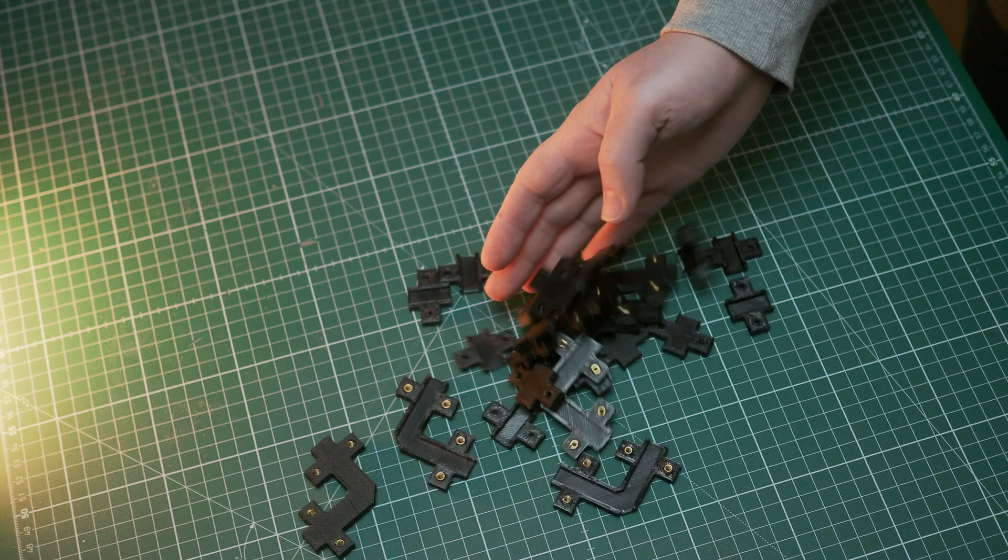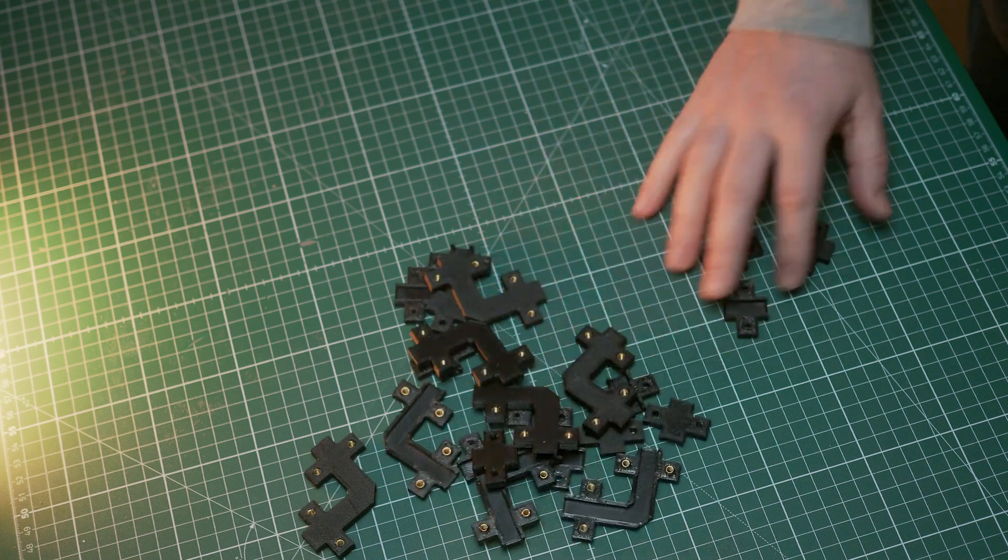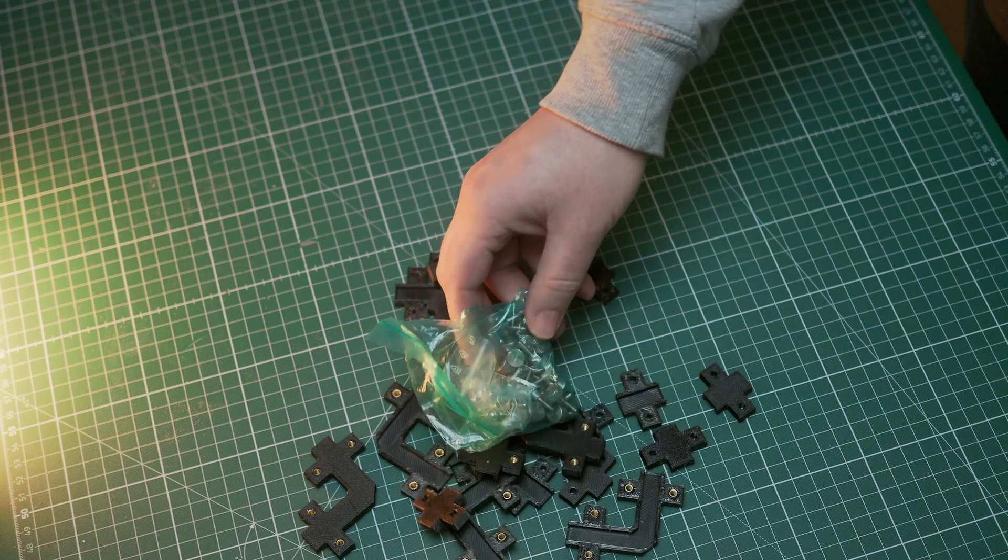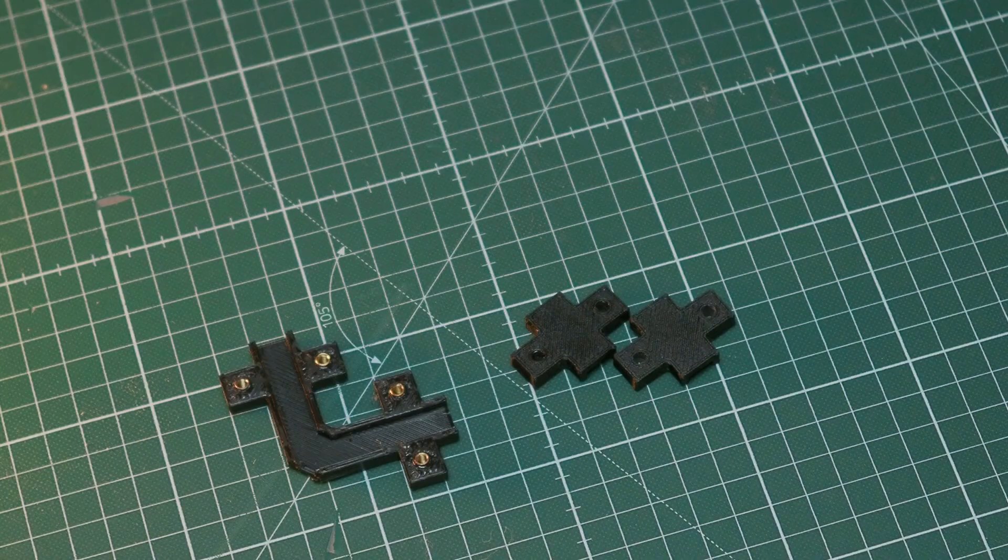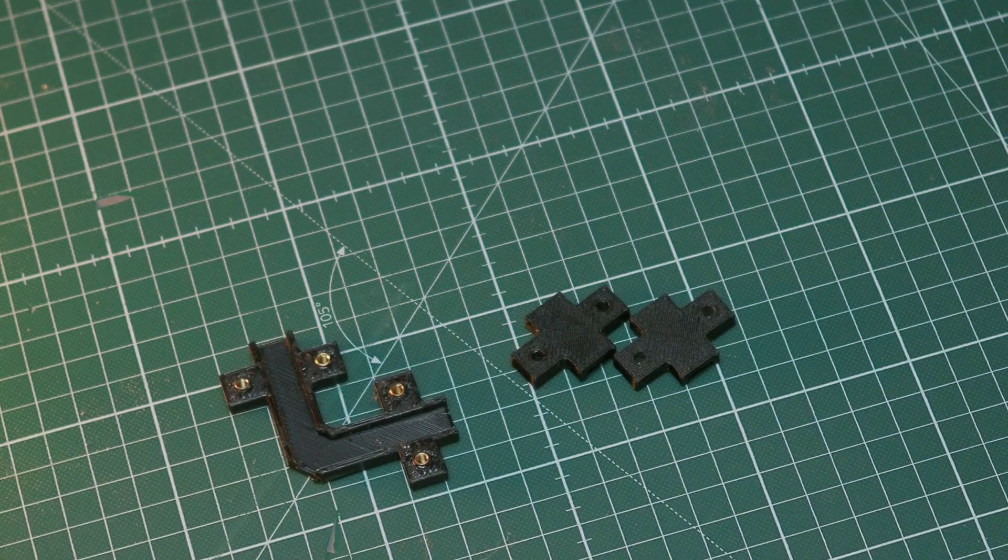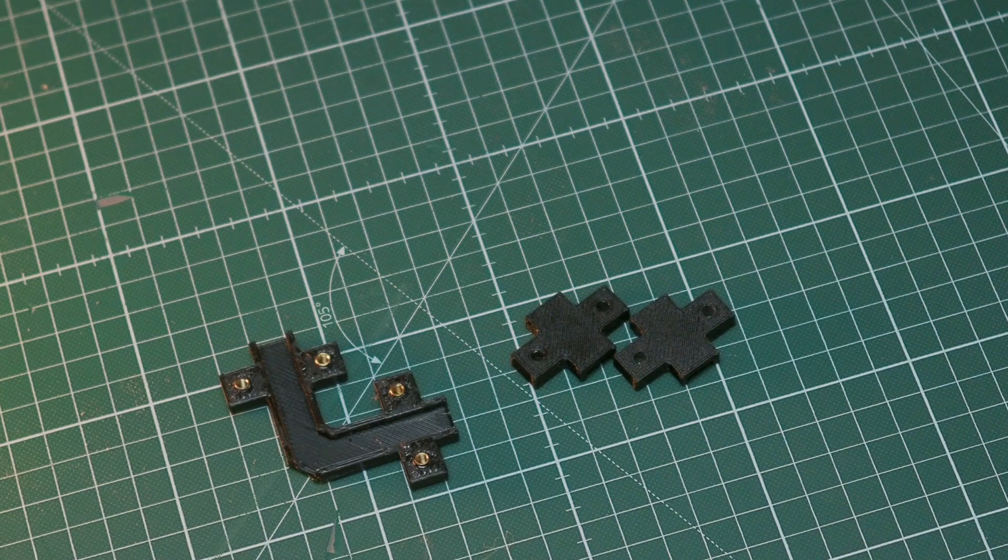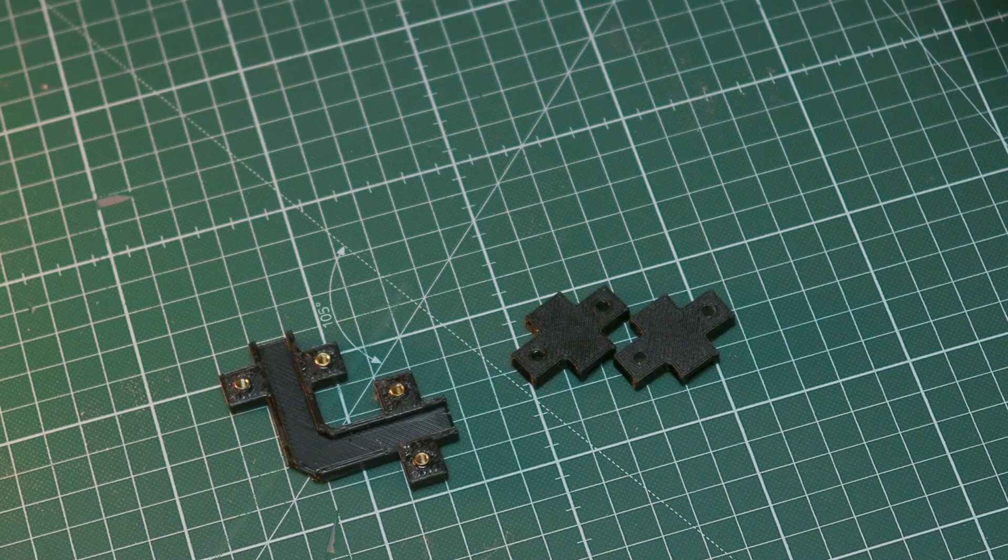Very simple 90 degree clamps. So in the clamp as you can see I put some M3 inserts. So then I can use thumb screws to fix them in place.